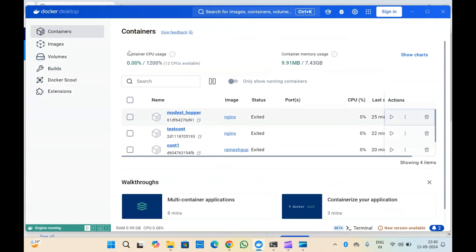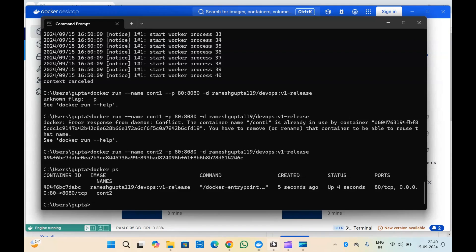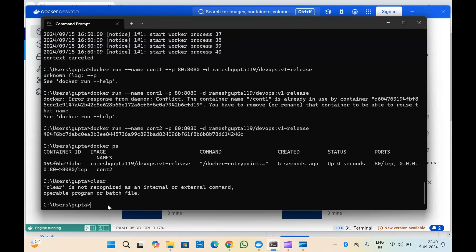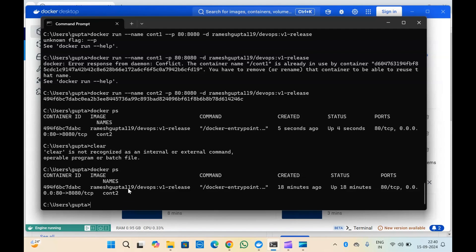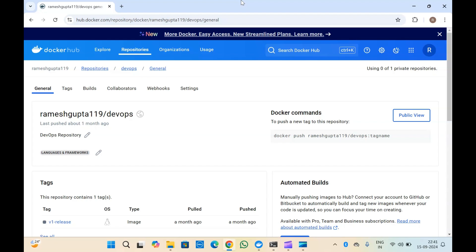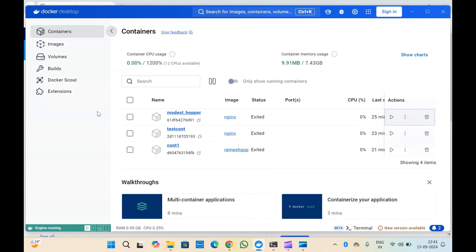This is my Docker Desktop and here I am working with Docker CLI. Let me quickly check the Docker containers. You can see only one container is running at the moment. The container ID is this one and the name is cont2. Let me check this in my Docker Desktop.